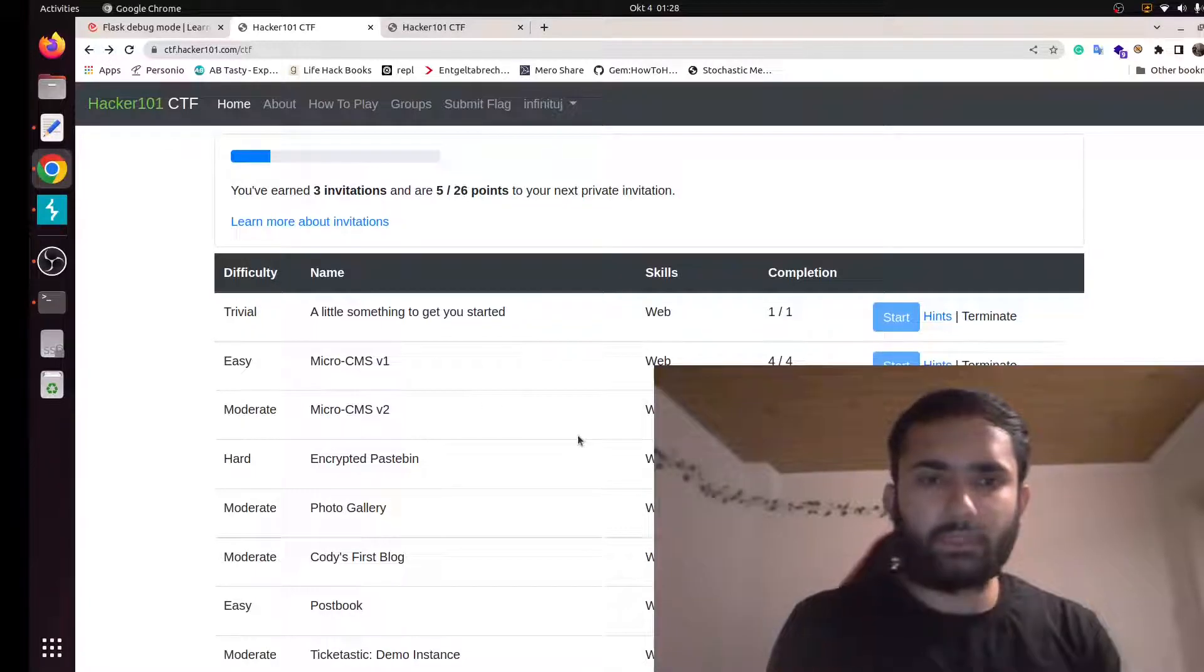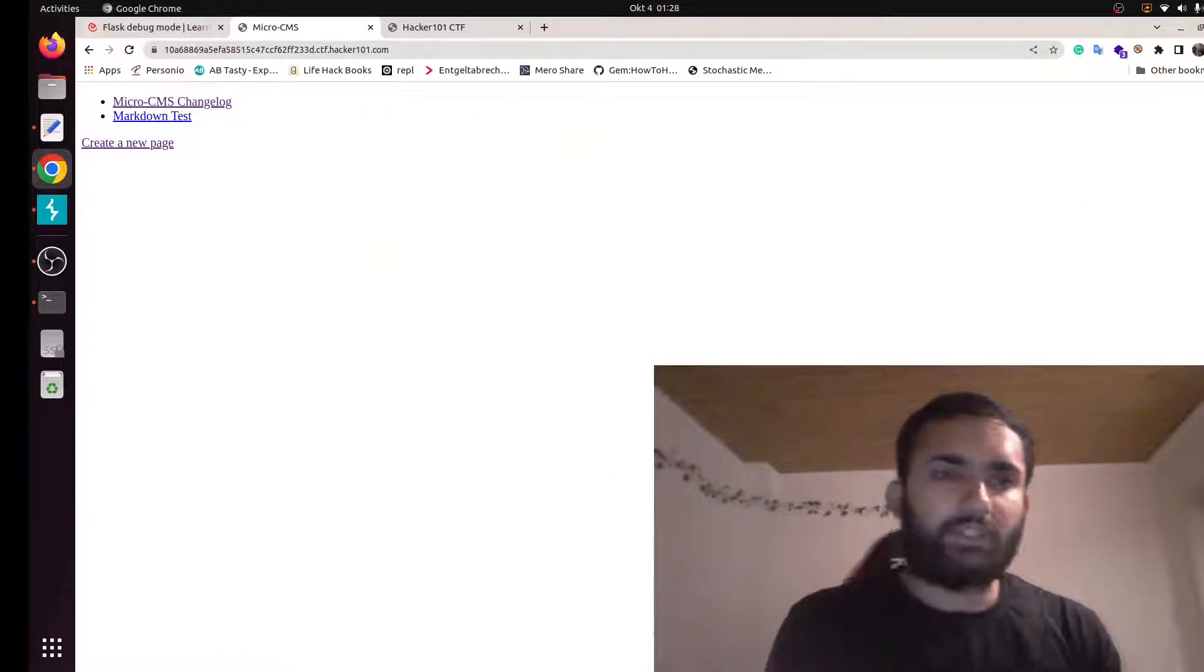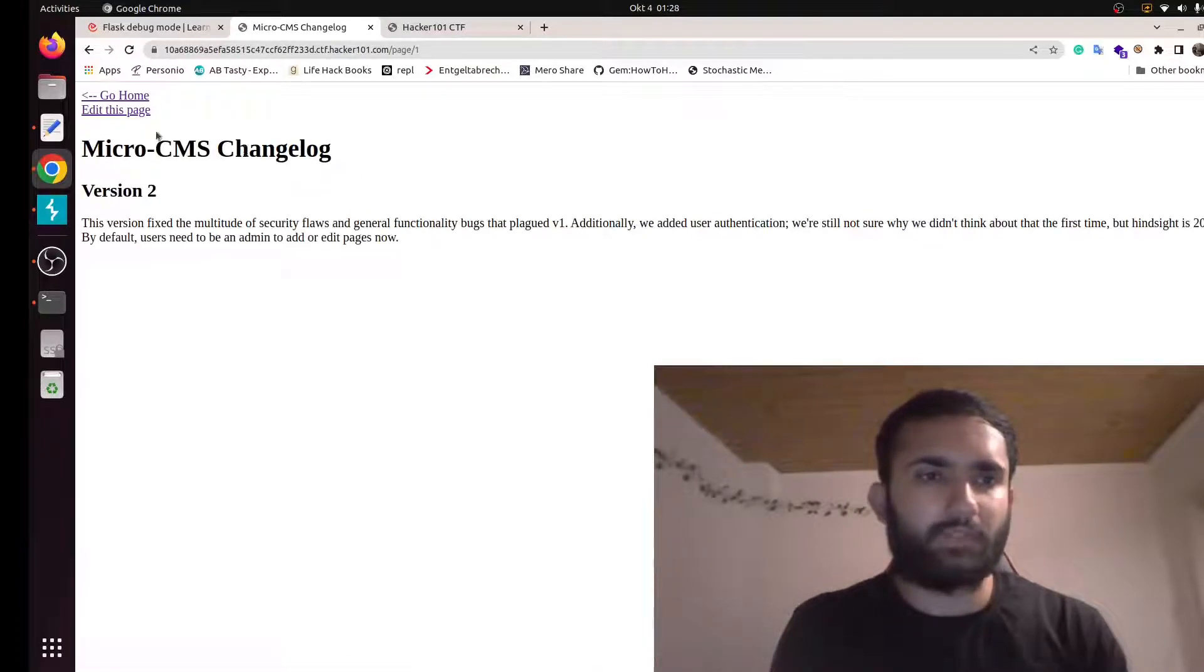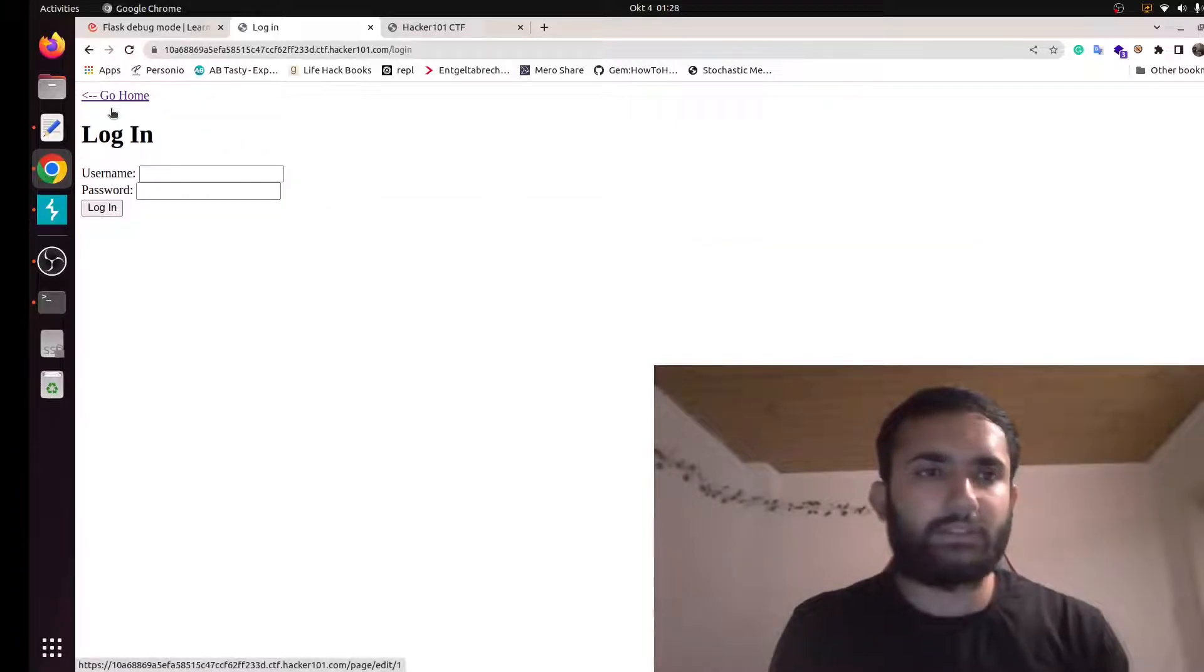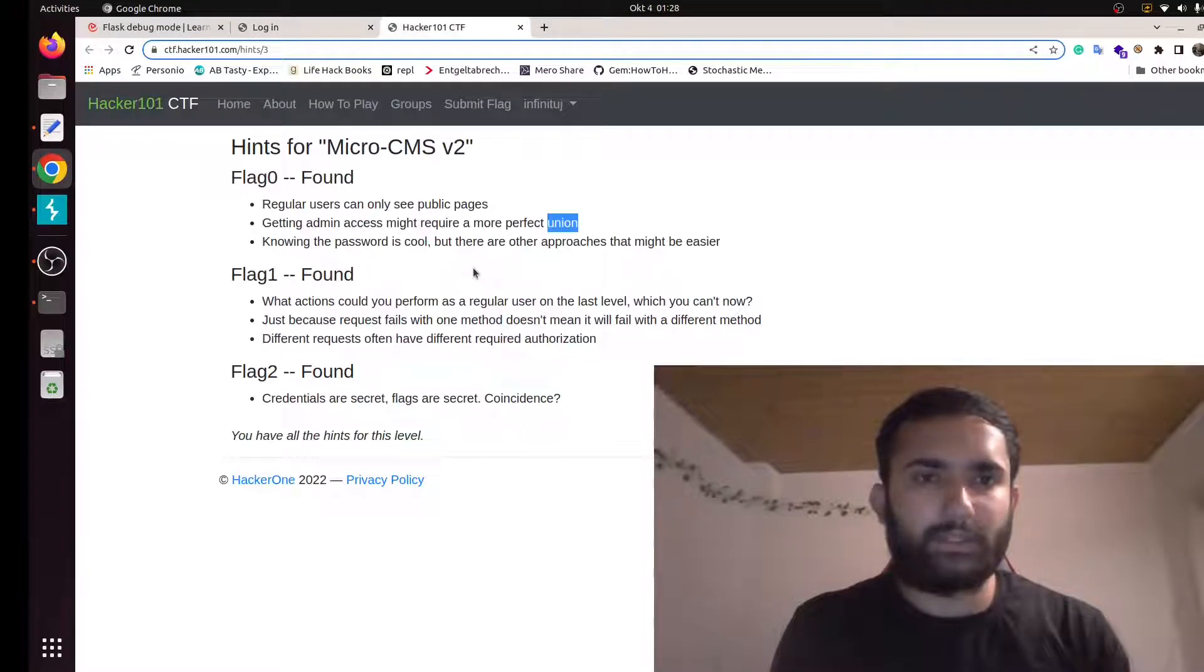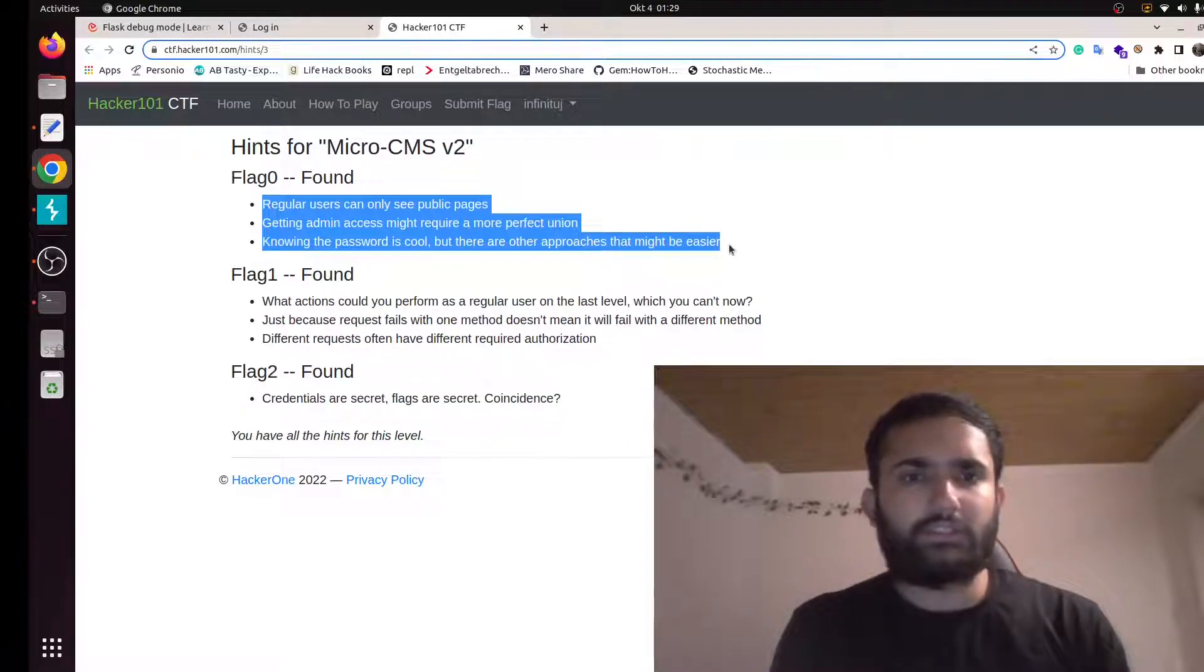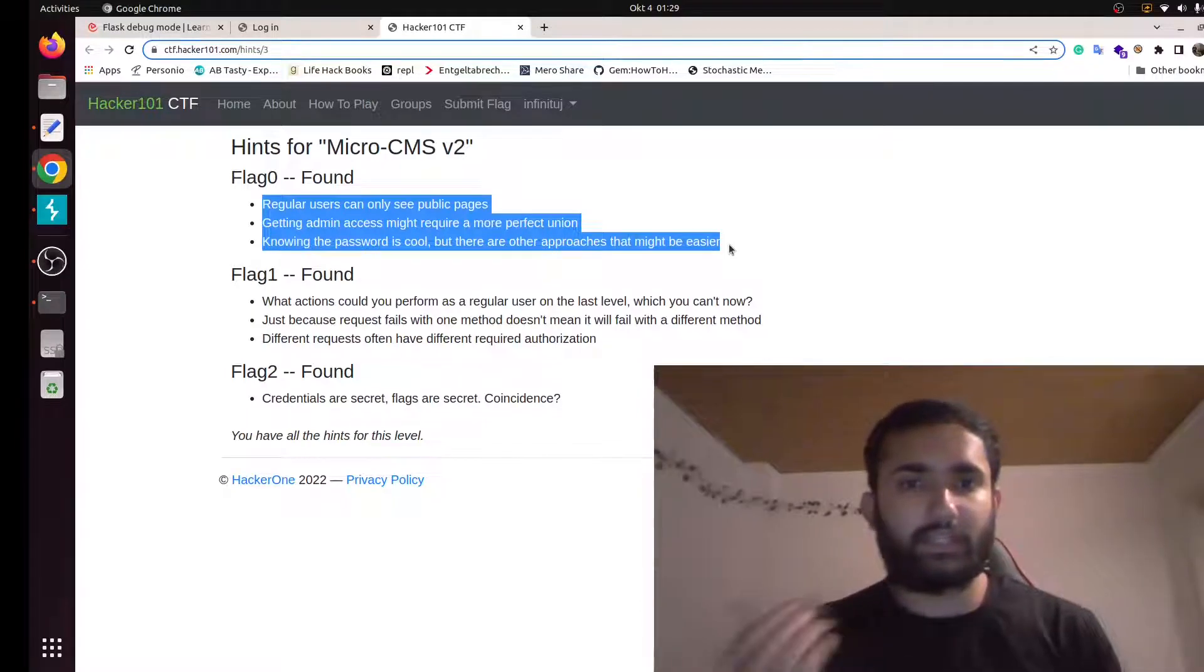Hello guys, welcome to the third video, MicroCMS video. Let's get started. Okay, this looks pretty similar to our previous challenge, MicroCMS v1. They say they have fixed the security flaws. Let's try to edit this page. We can. Let's go to the hints page, so it says that as a regular user you can see the public pages. So there are certain pages that regular users cannot see.